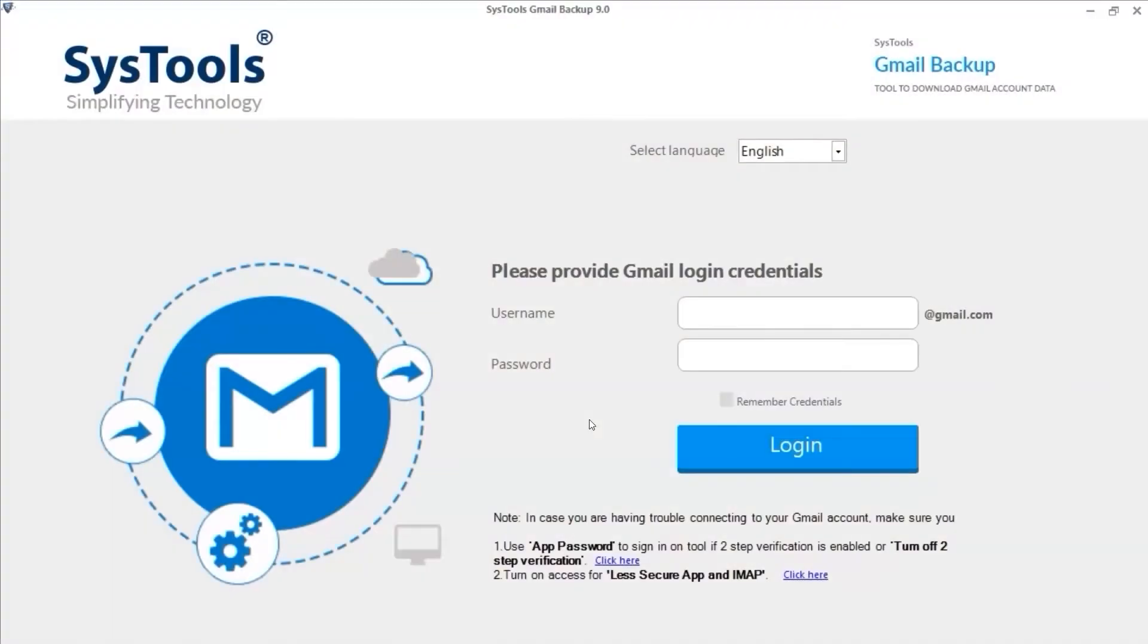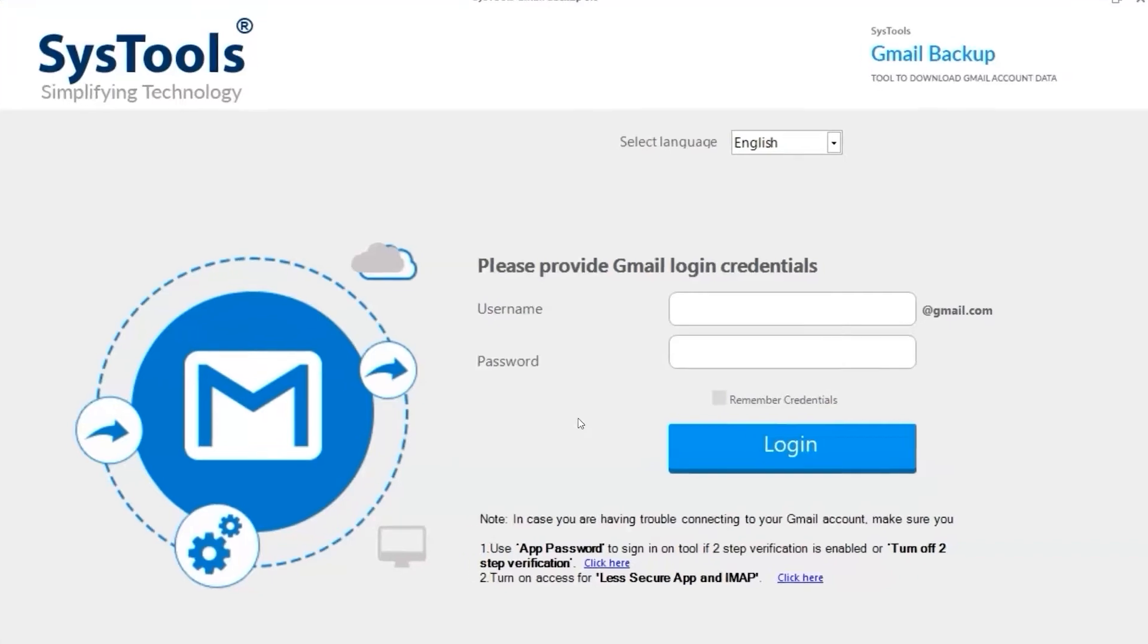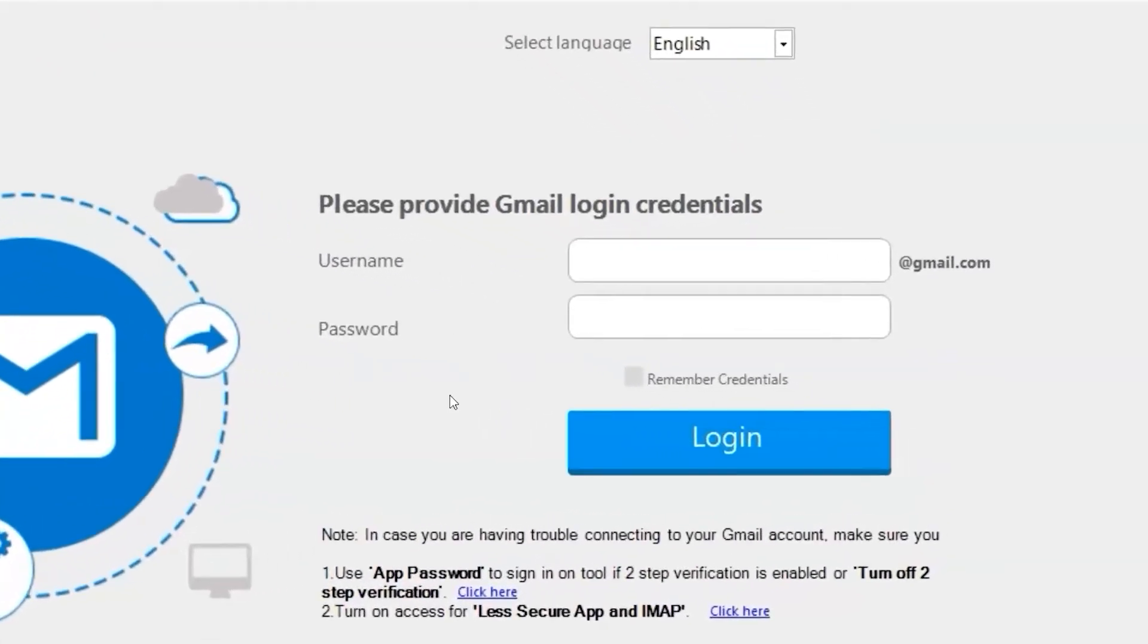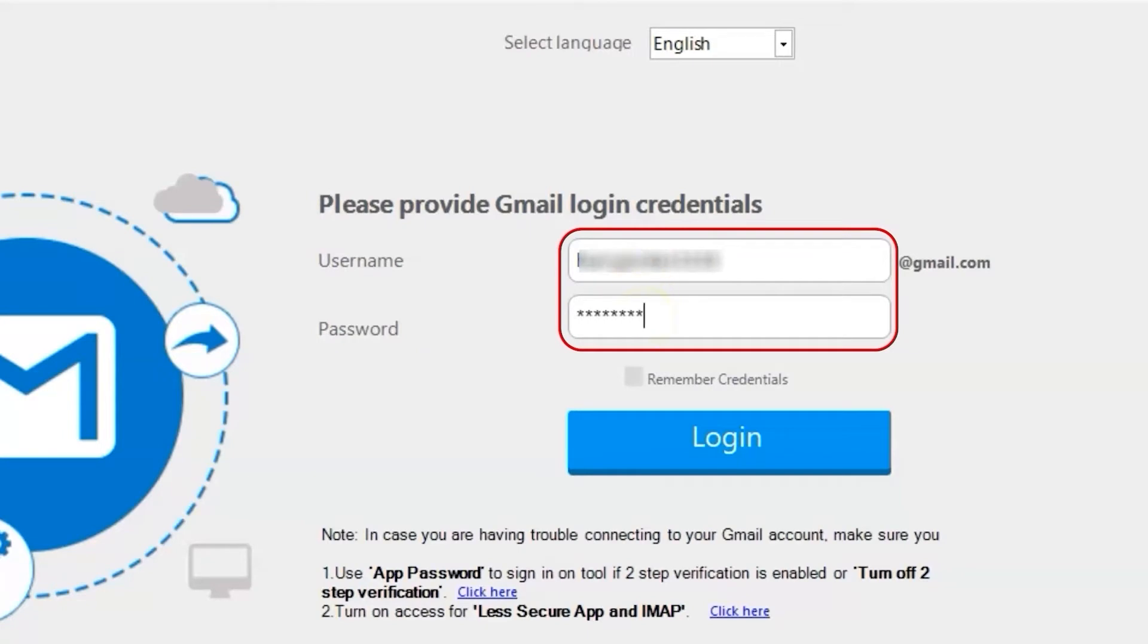Here you can see the software comes with a simple and user-friendly interface. Now enter your account credentials in the respective field options, then hit the login button below.